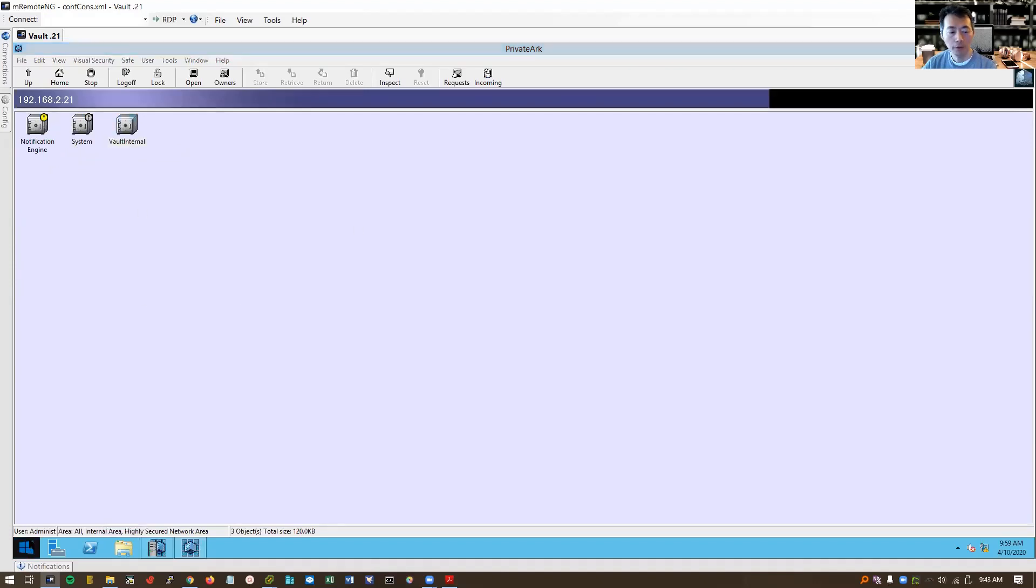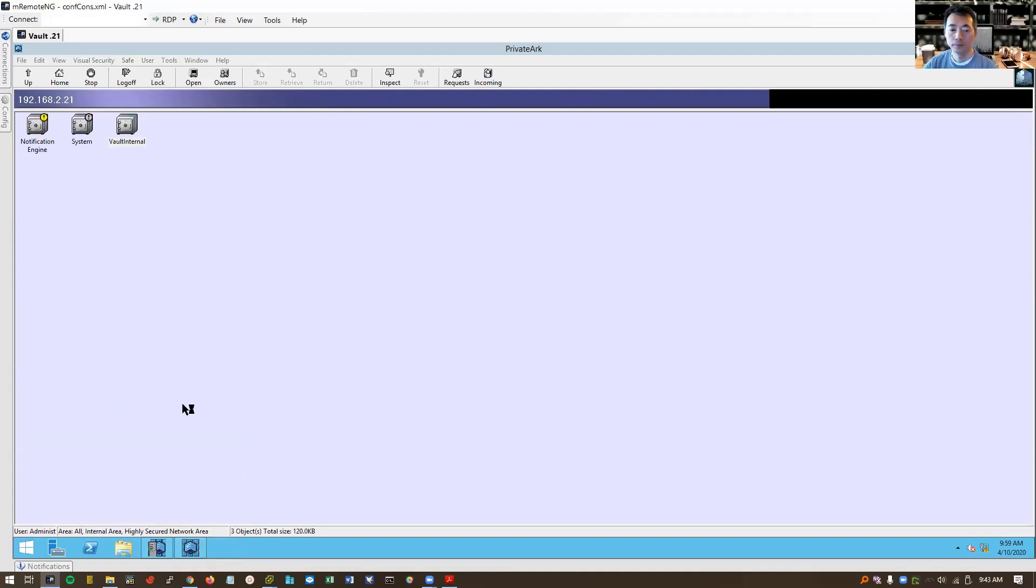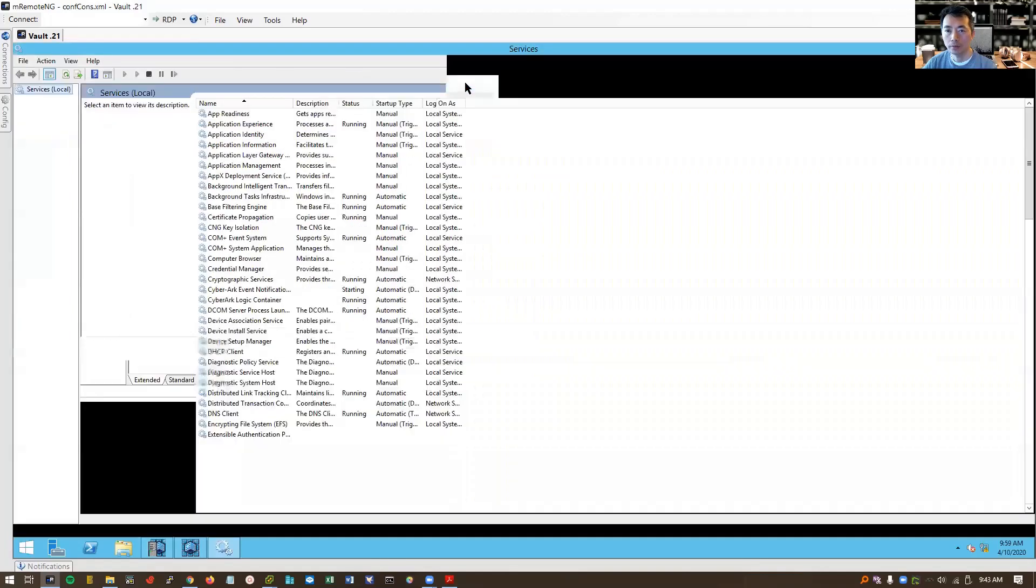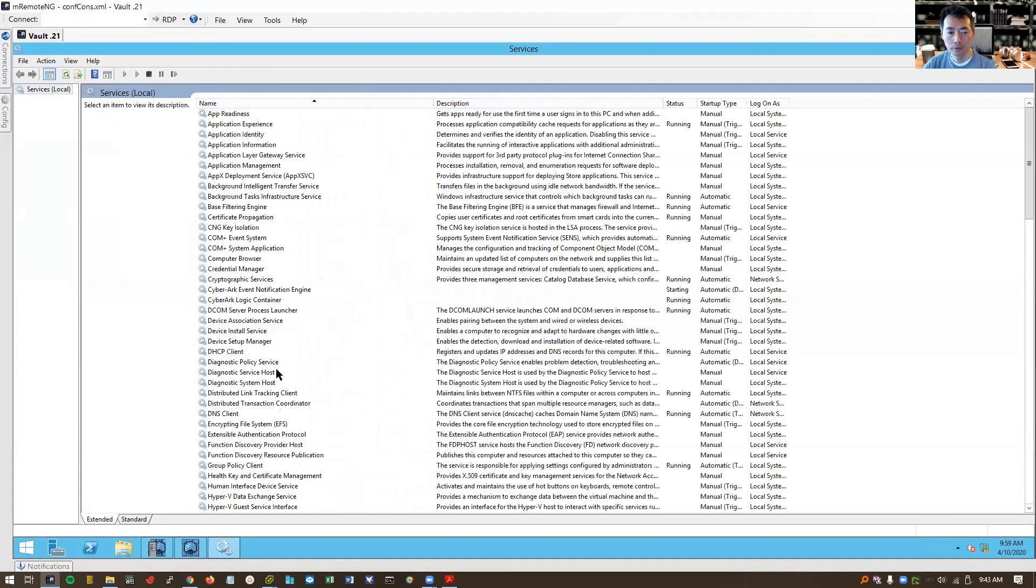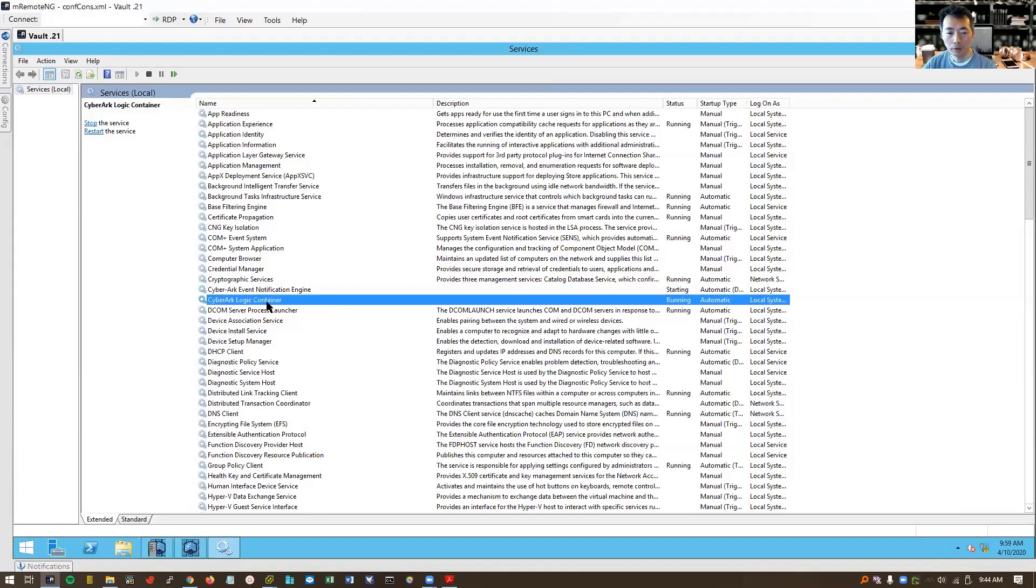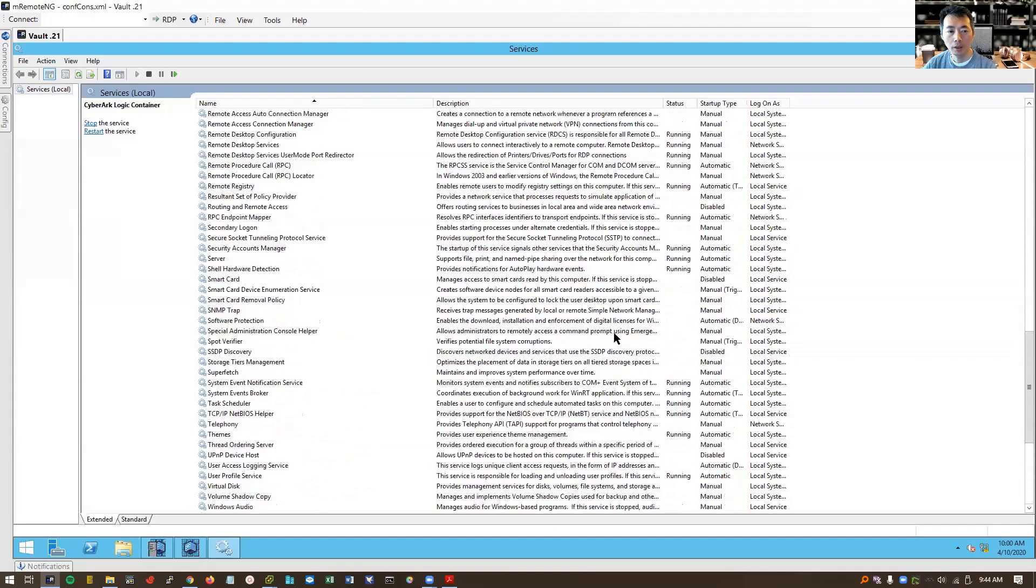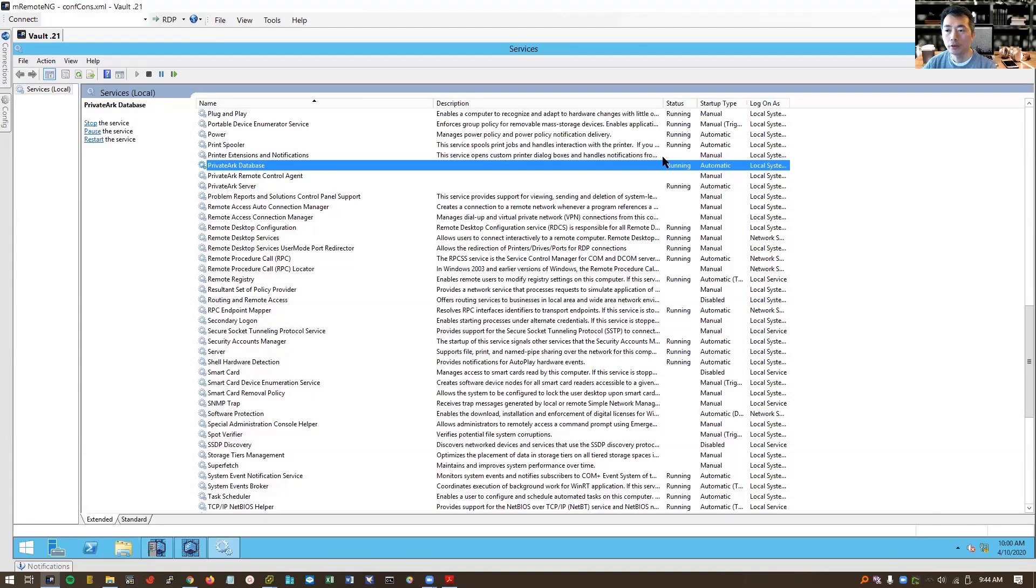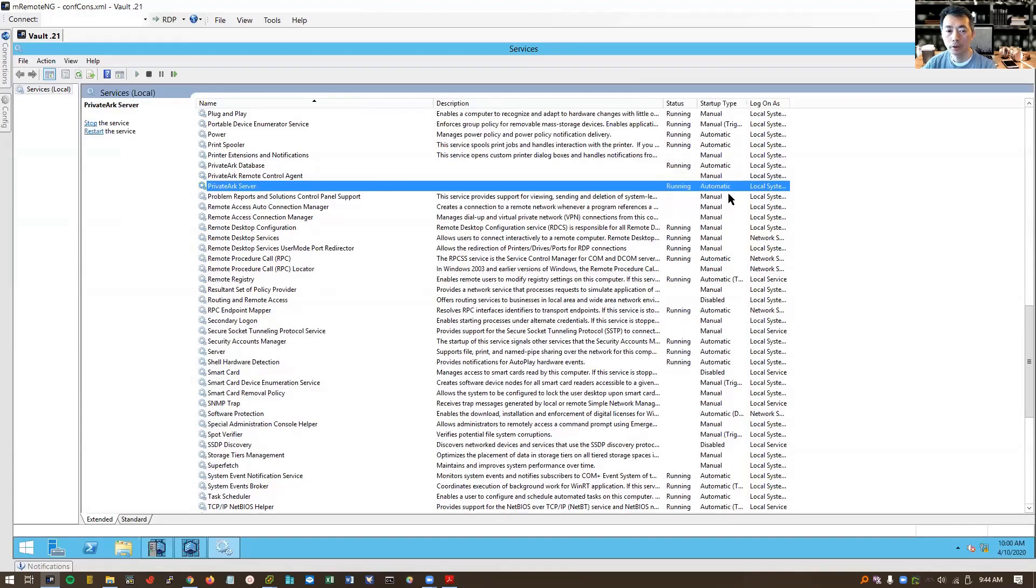One thing we want to check is the services. There are six services created by this installation. We can verify the service has been up and running. Event notification engine is starting. CyberArk logical container is running. There's a PrivateArk service here. Database is running. Remote control agent, we didn't install that component. Service is here but didn't start it.